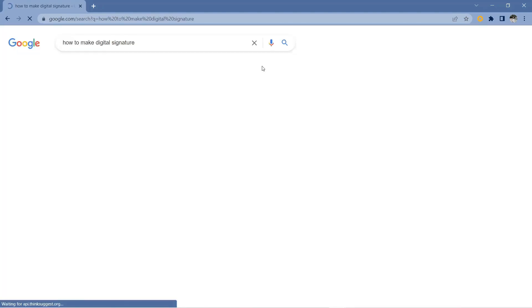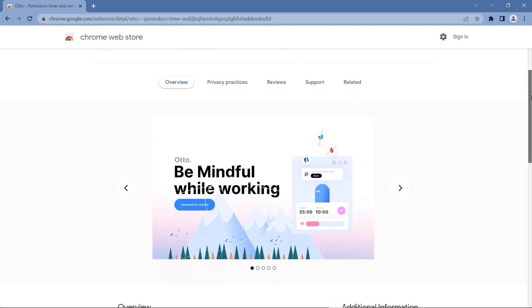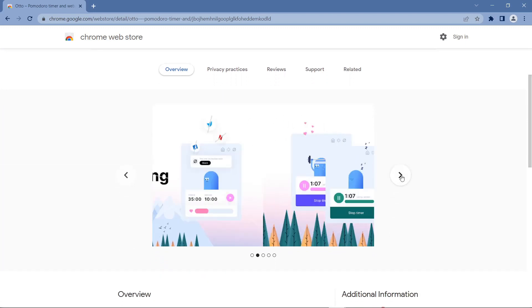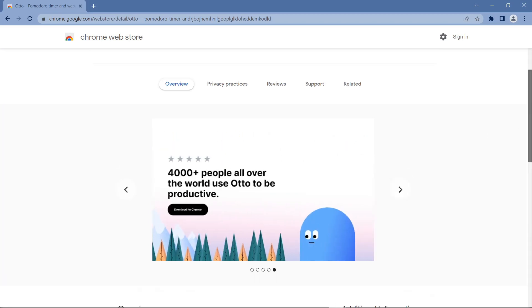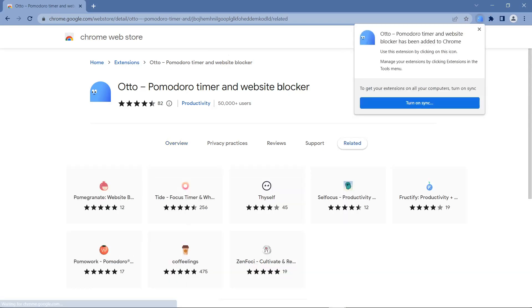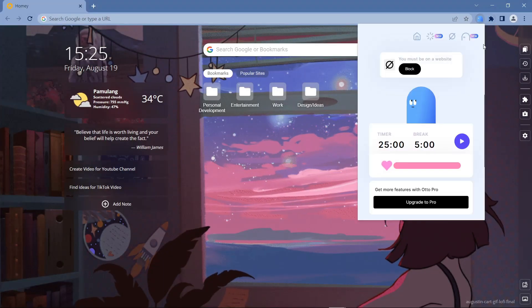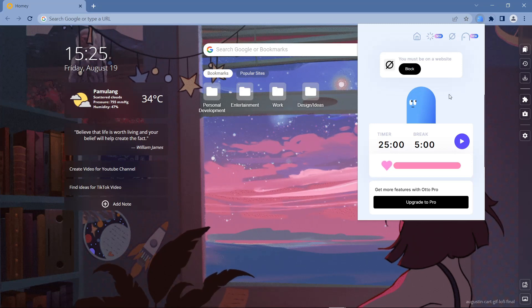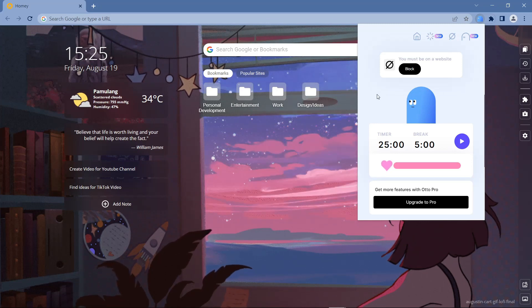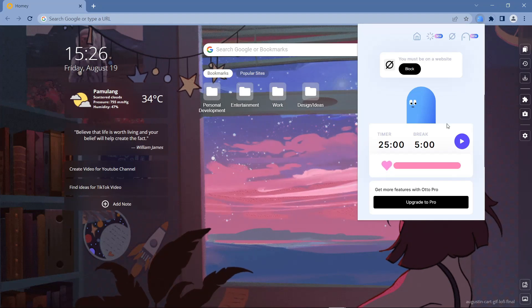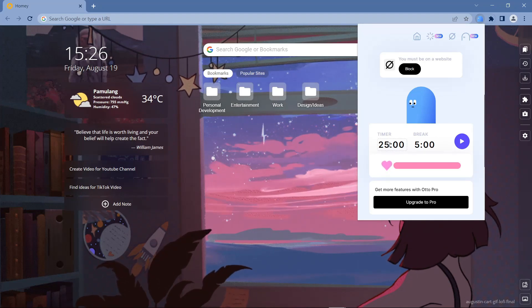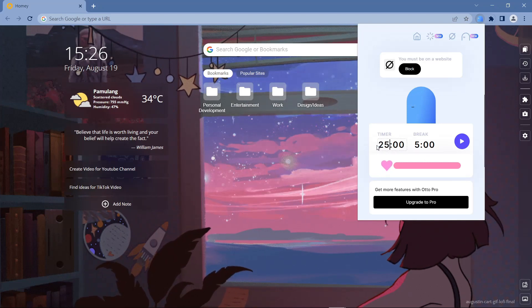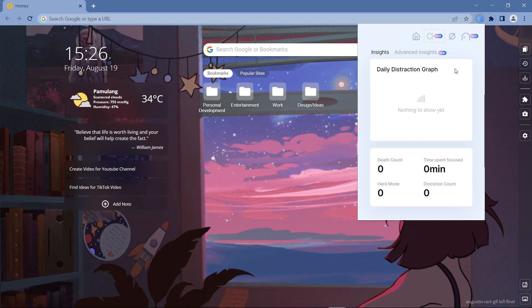The second extension is Auto. Auto is a timer application that can set how long you have to study and rest. In addition, Auto can also help you to block websites that might distract you while you are studying. Auto has a cute digital symbol like this, so when you move your cursor his eyes will actually follow the direction of your cursor. Next you can set the length to 59 minutes, but this time I will try to use only 25 minutes. In this section you can see insights that show your productivity level. Because I just downloaded it, there is no work history.